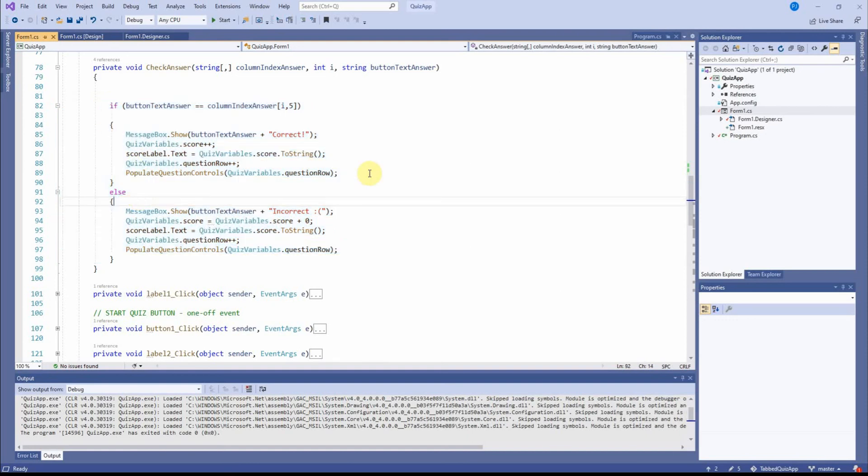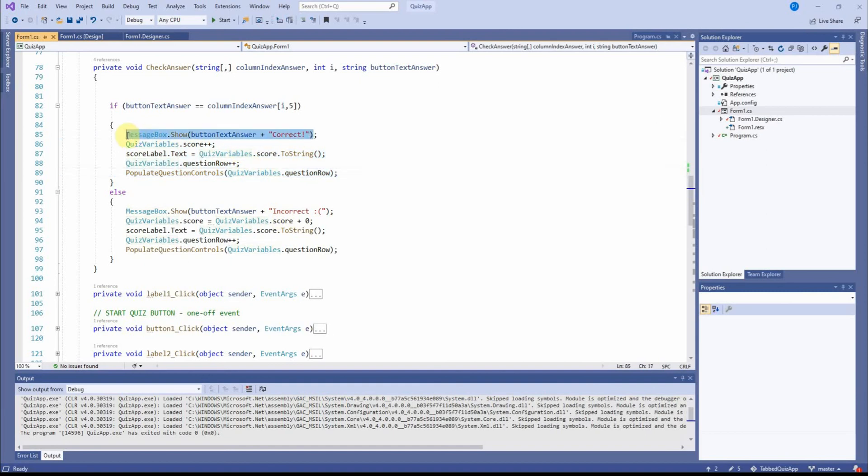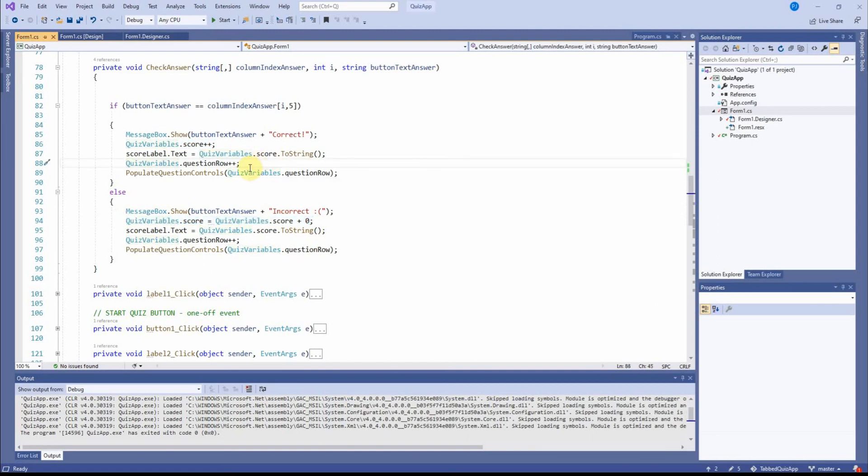Remember what I said? The code is almost the same whether the person's got the answer right or not. The difference is being the little message box that I show says correct or incorrect. The score is either updated by one or stays the same.